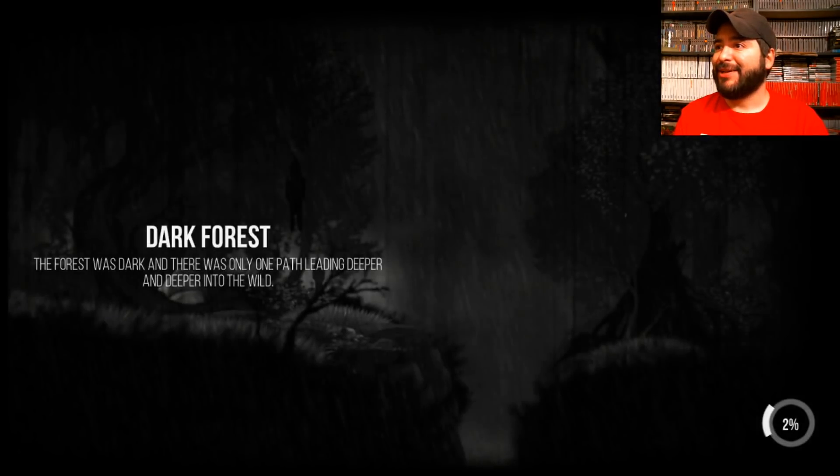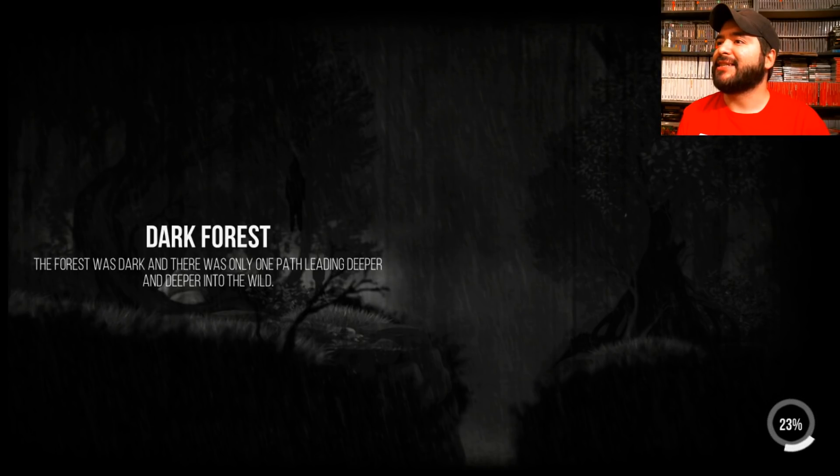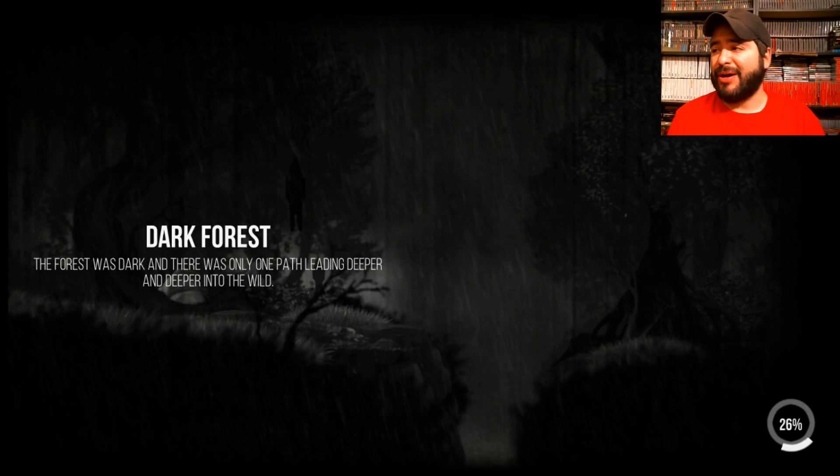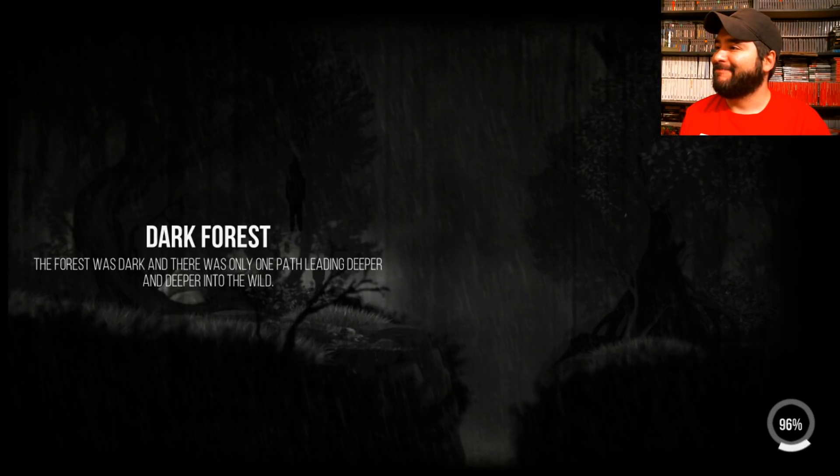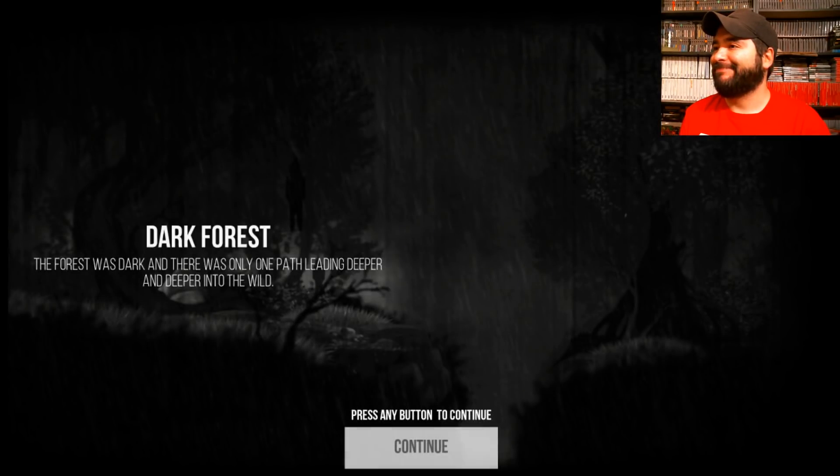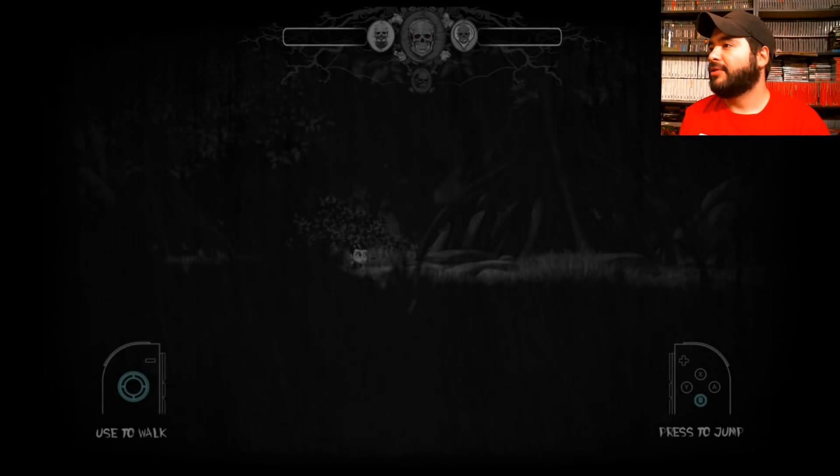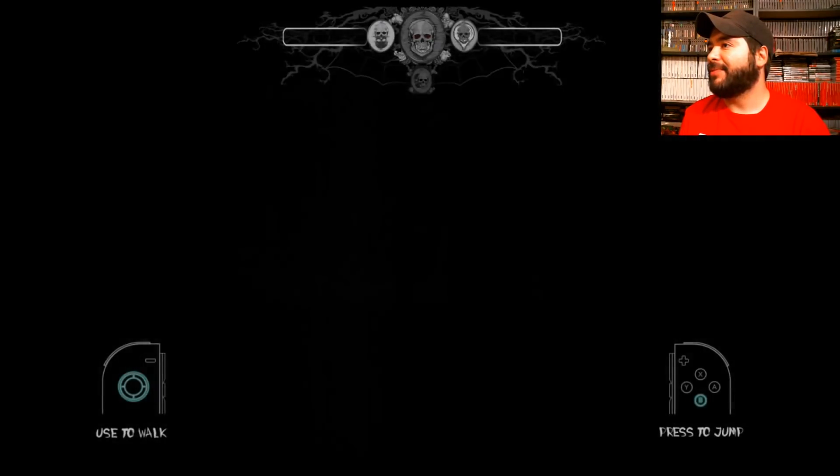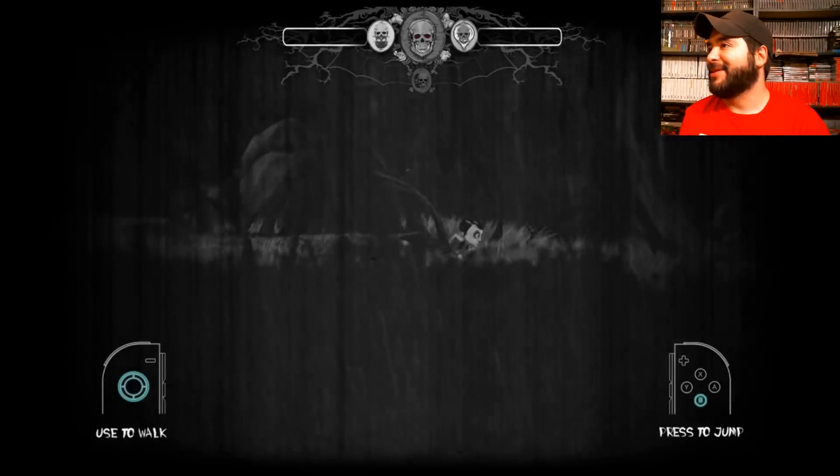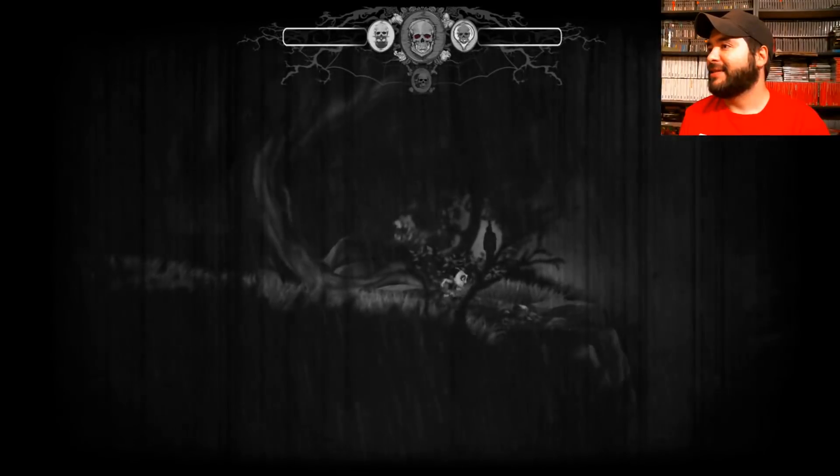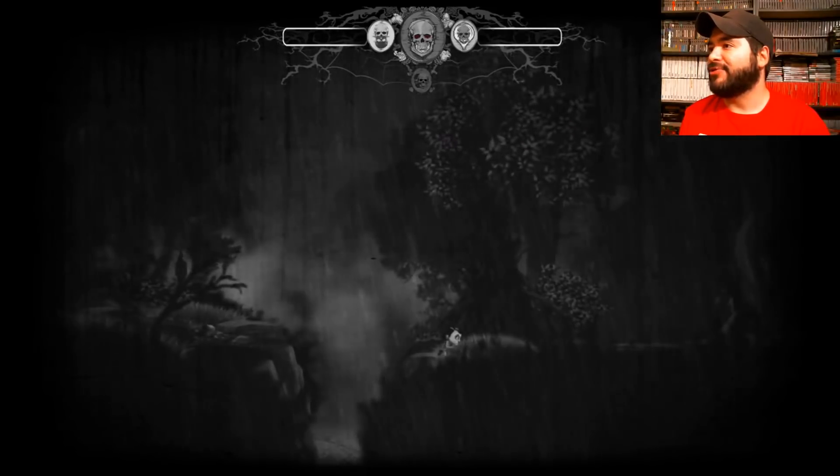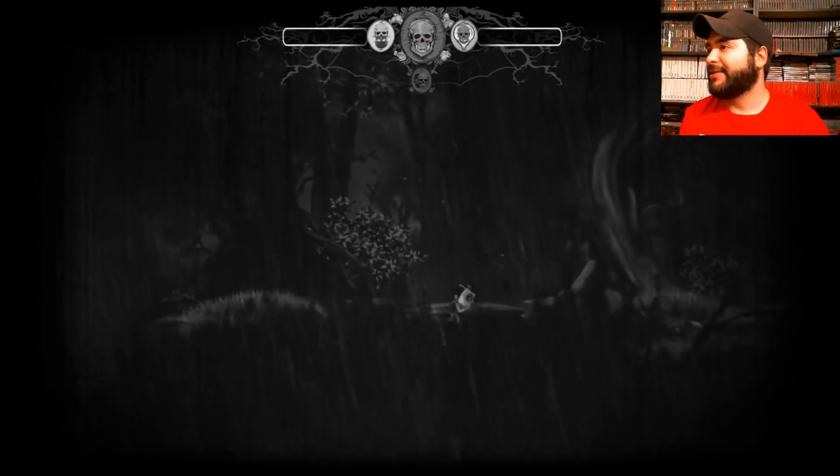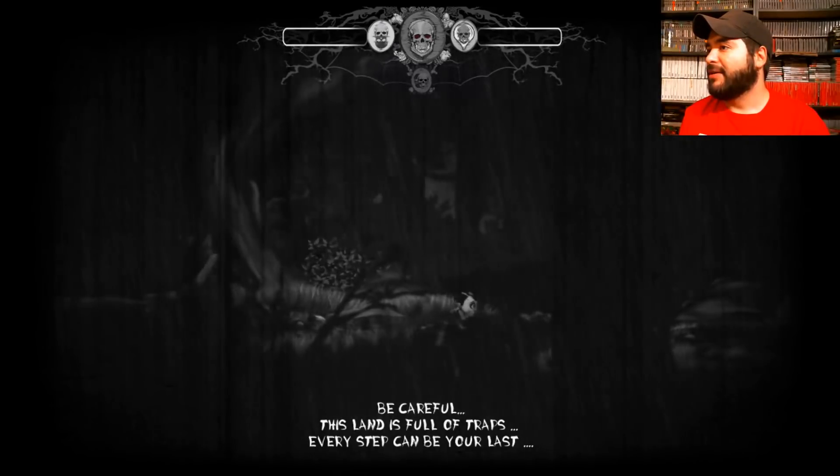Okay, that was interesting. So we're in the dark forest. The forest is dark and there's only one path leading deeper and deeper to the wild. Alright, so this looks like it's a platforming game. So I'm all for the platforms. So let's platform our platforming on the platform. Alright, so here we go. Jump. Very dark game, I'll tell you that much. But I like the effect. Like, oof. So his jumping is a little floaty. Definitely a little floaty.